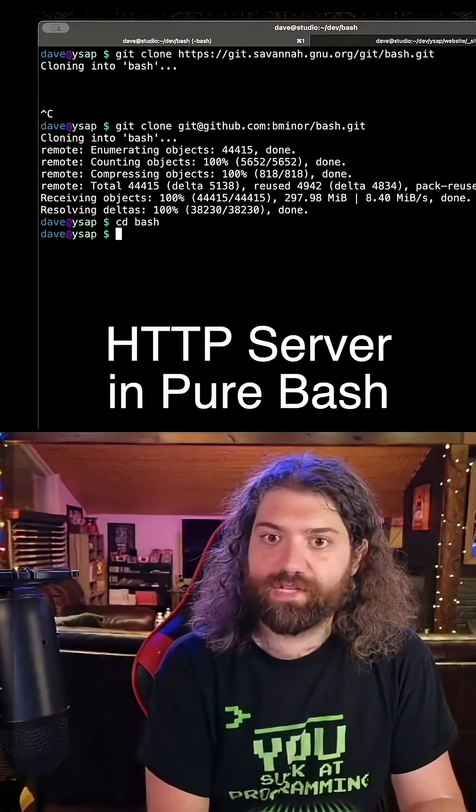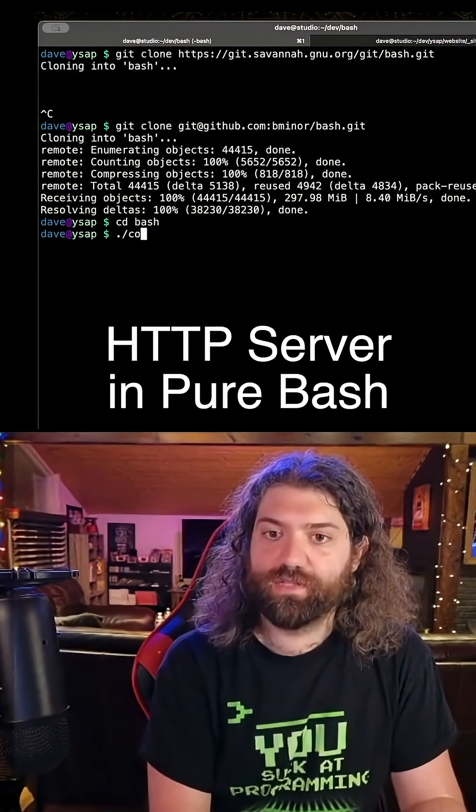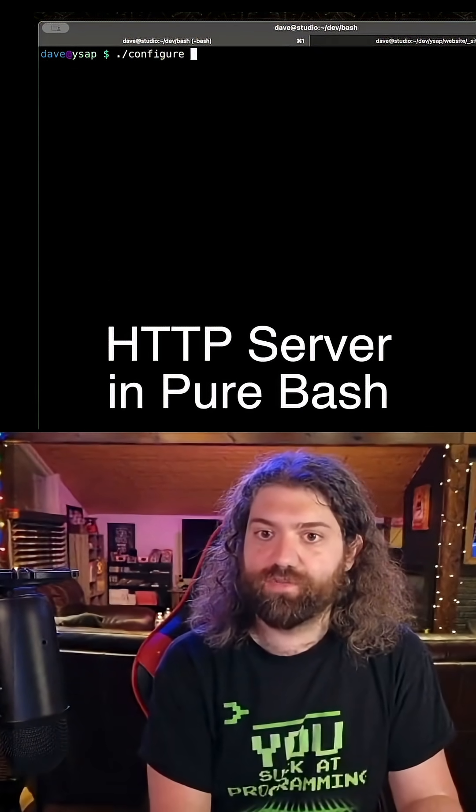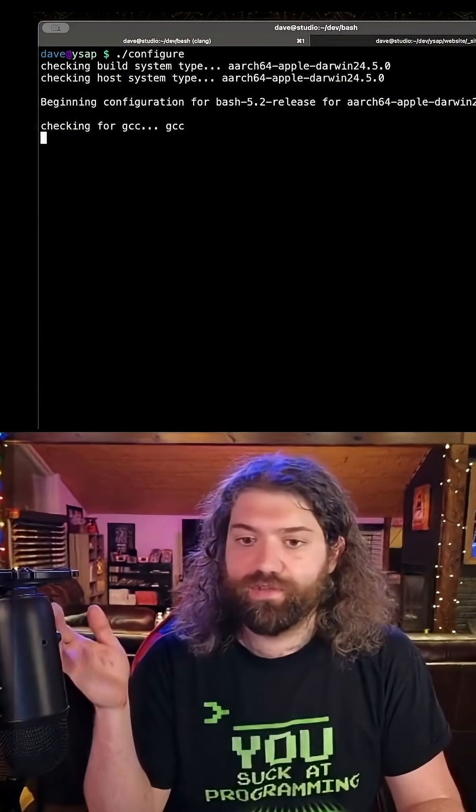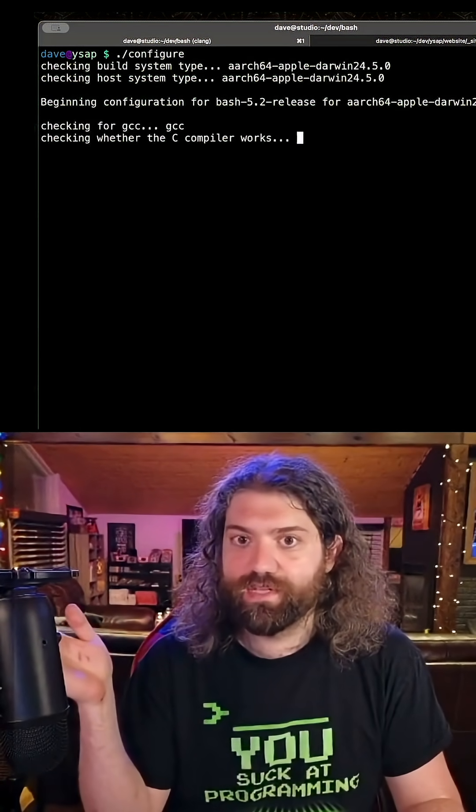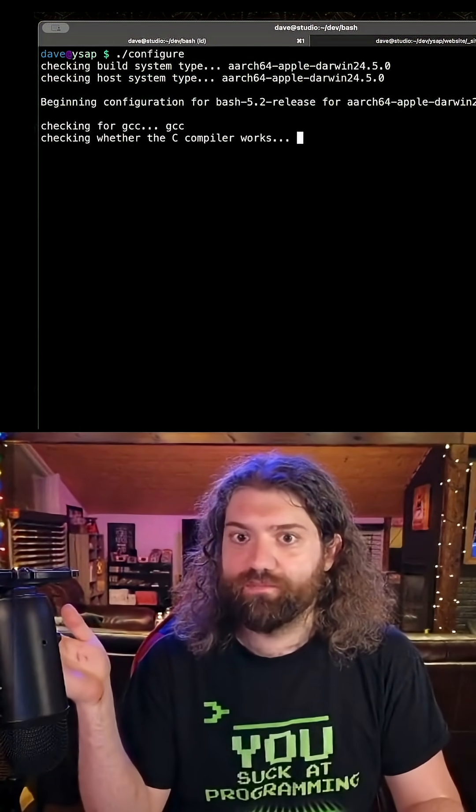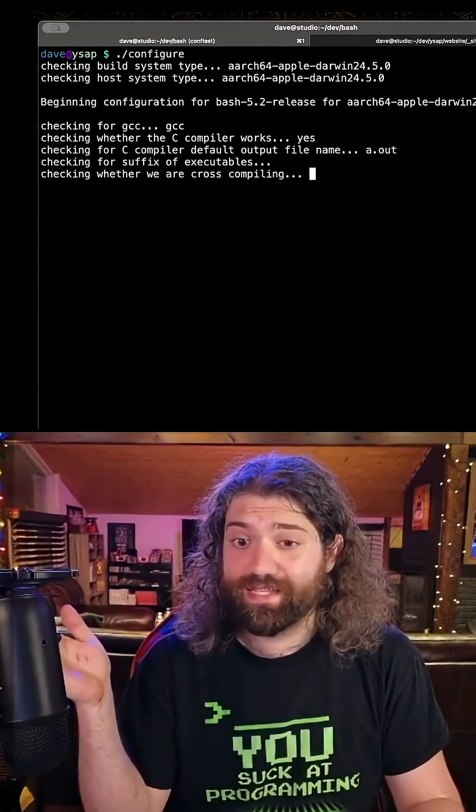We got the bash source code, cd into bash, and to run this is super easy. We just run configure. This will go through, figure out everything about our system, and figure out what kind of build system makes sense for this.